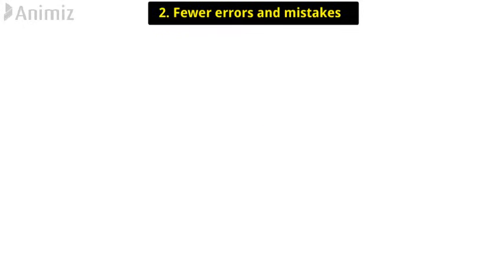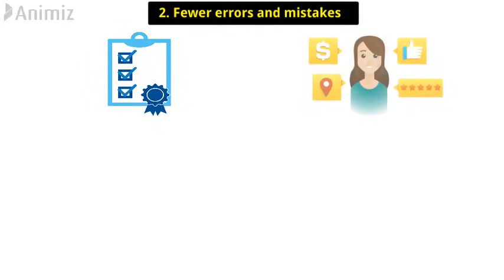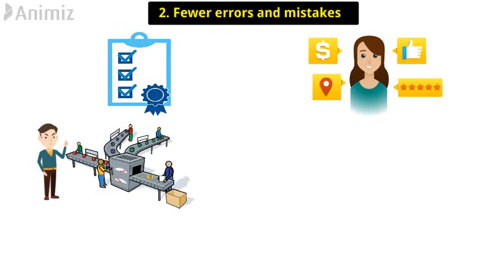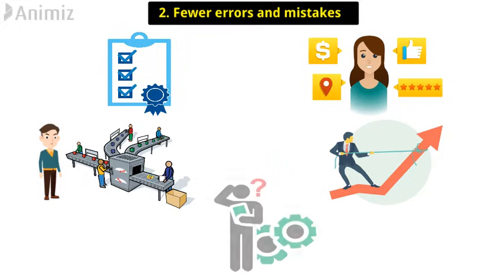2. Fewer Errors and Mistakes. Lean Six Sigma starts with a definition of acceptable quality, based upon what the customers value. This external focus on quality prioritizes the continuous improvement efforts to address the problems that have the most impact on products and services.